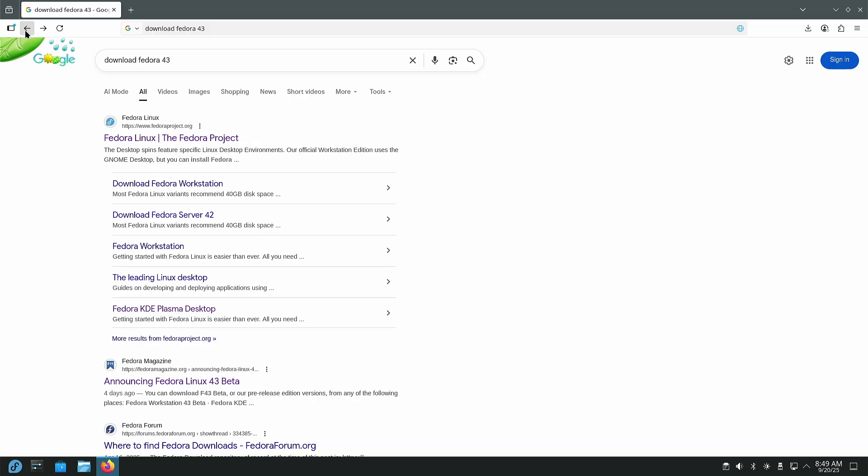In this video what we're going to do is do a clean install of Fedora 43. Currently, Fedora 43 is not released. It should be out sometime next month.